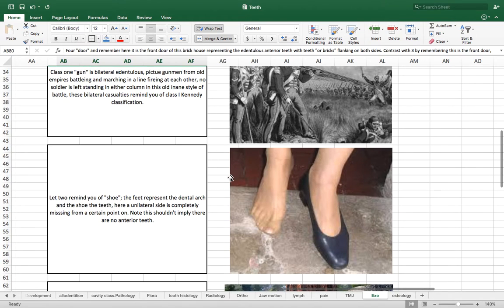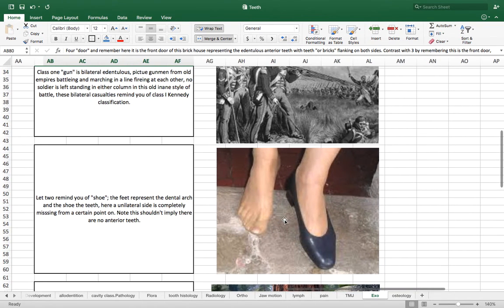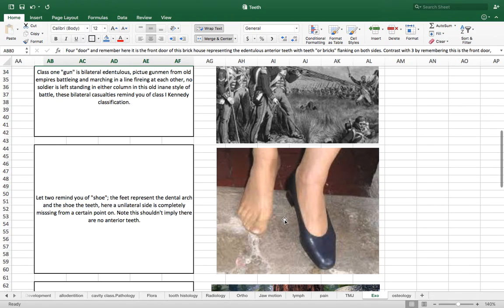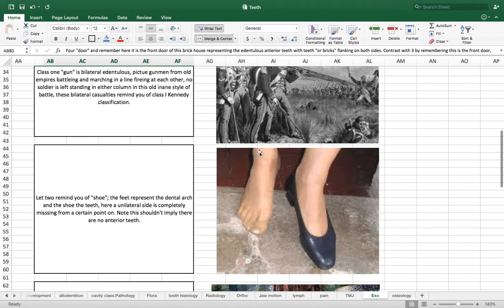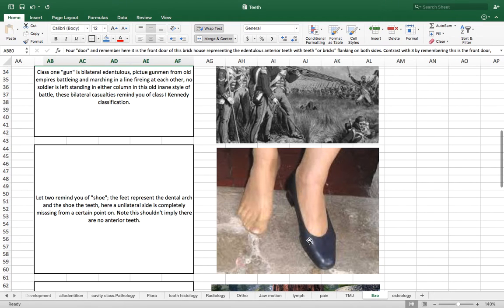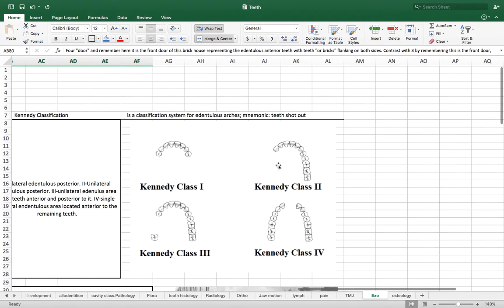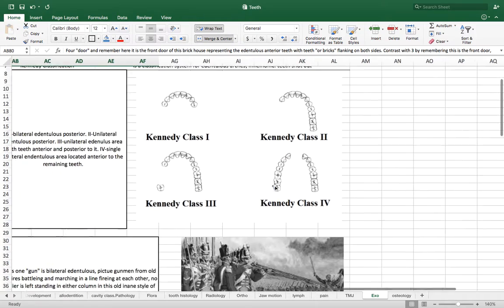Class two shoe. So remember class two cavities. I'm sure you remember right at the top of your head is a posterior interproximal, like a shoe stuck between those teeth. So in this case we have the feet representing the arches and we have one shoe because it's two shoe. It's number two shoe. So there's not two shoes, there's one shoe. And basically, this reminds us that there's one portion of the posterior arch missing.